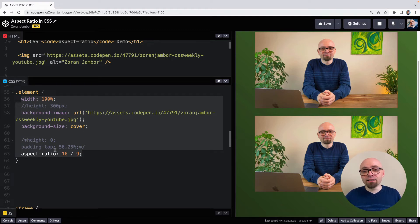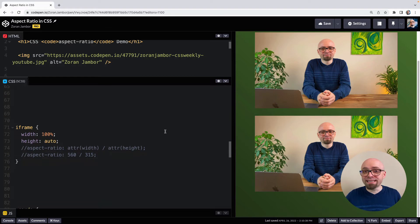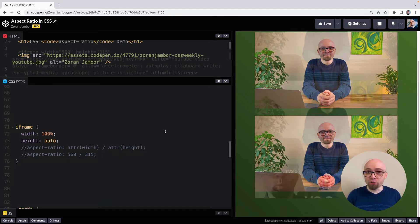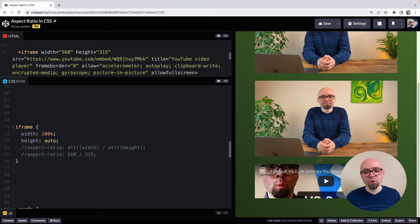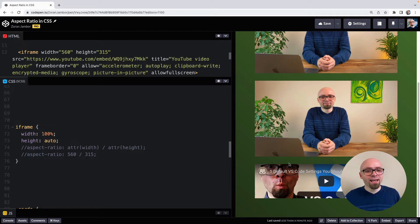And another typical use case would be with the iframes. Iframes are replaced elements, but they don't contain an intrinsic aspect ratio. So I have an iframe here with one of my latest YouTube videos where I share a couple of tips for VS Code. So check this video. Link should be on the screen right now.